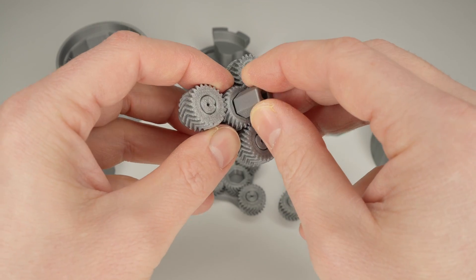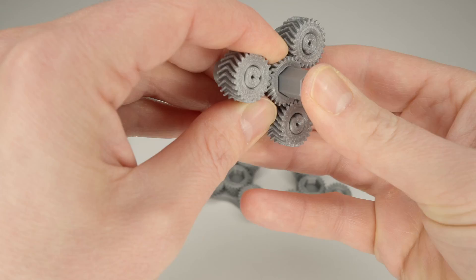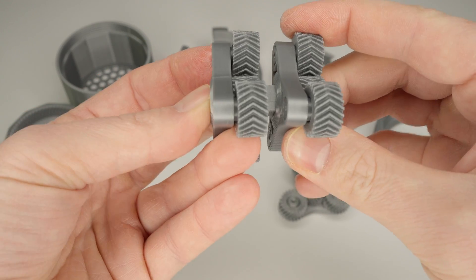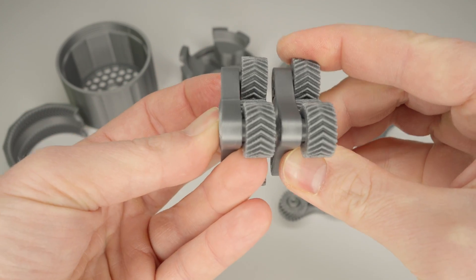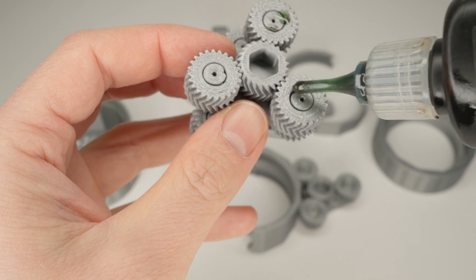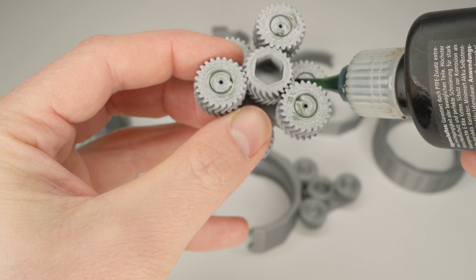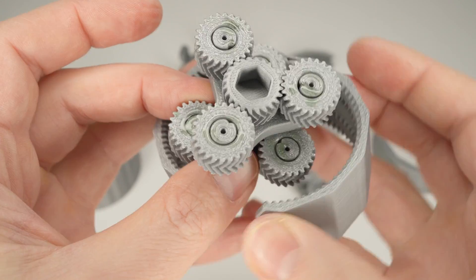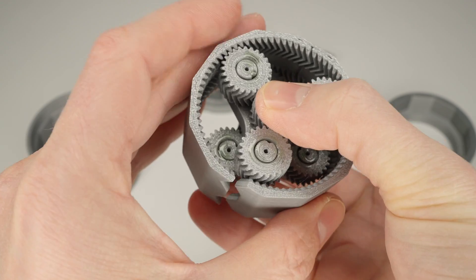Next, we connect the two gear stages. And then we lubricate the remaining gears. Next, we need to mount the annulus.